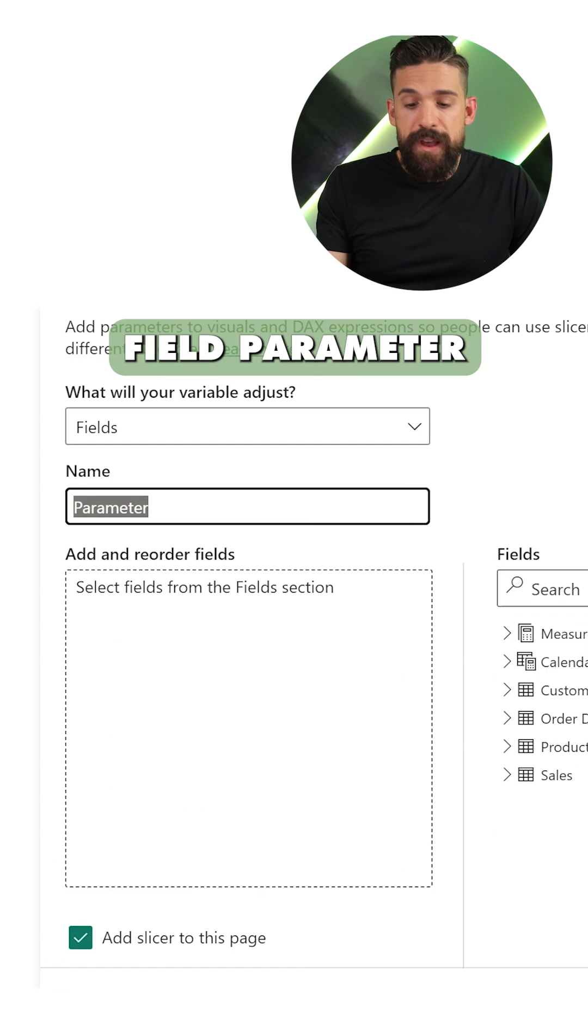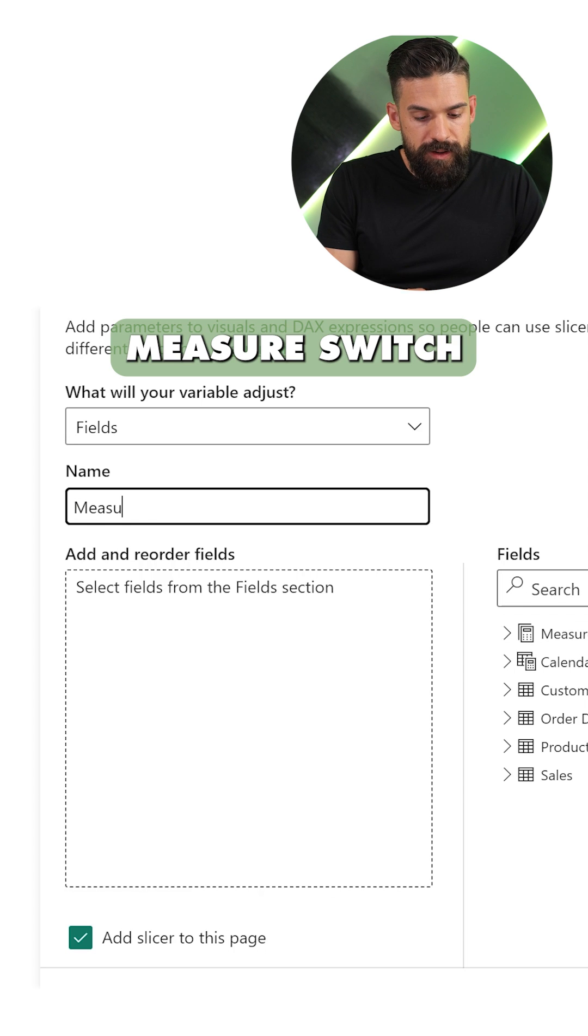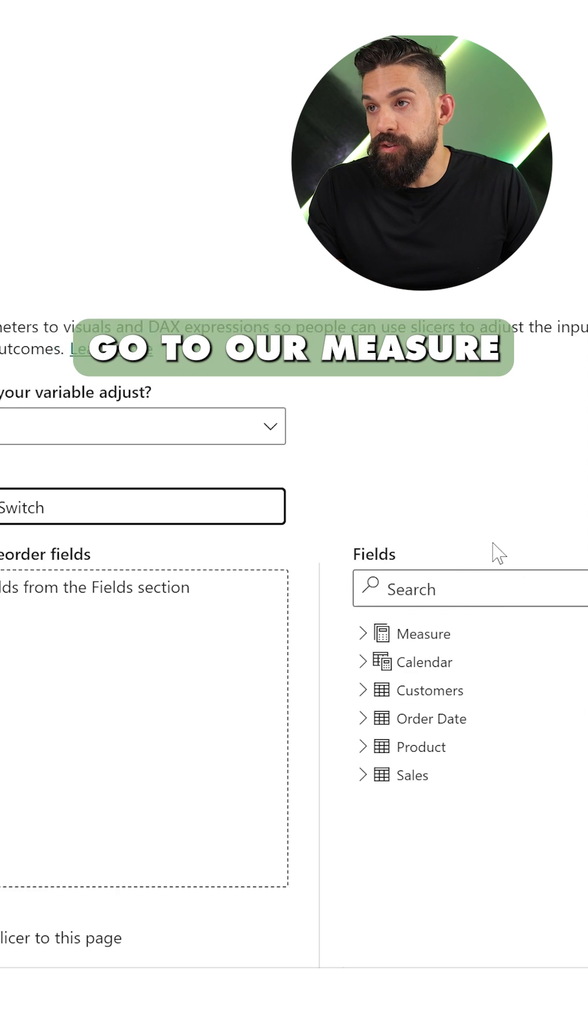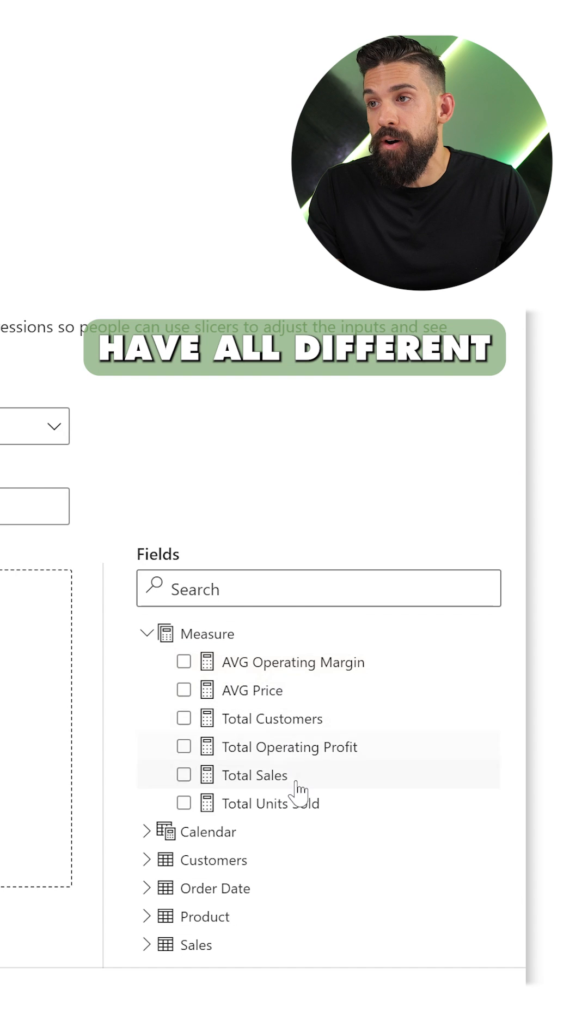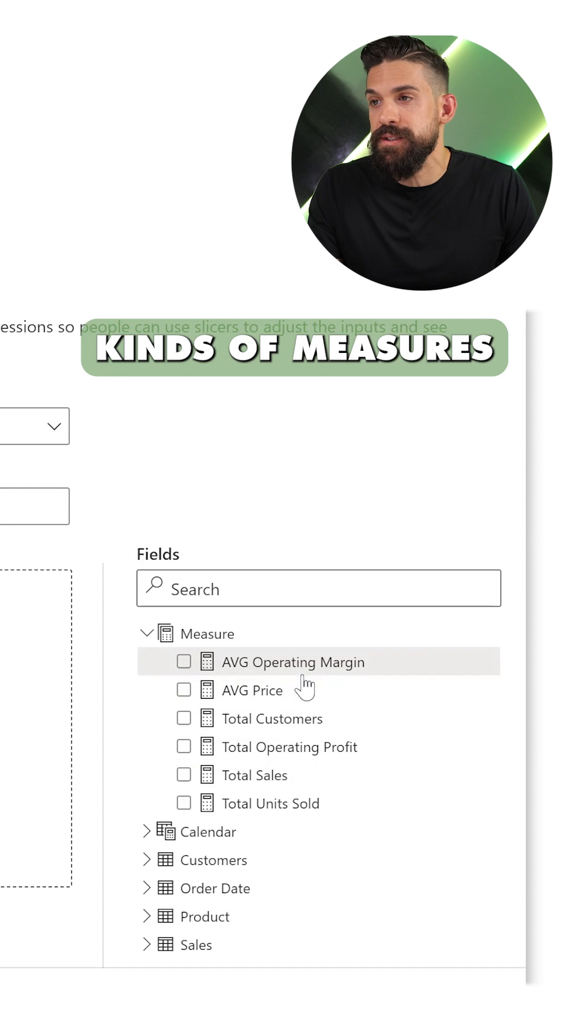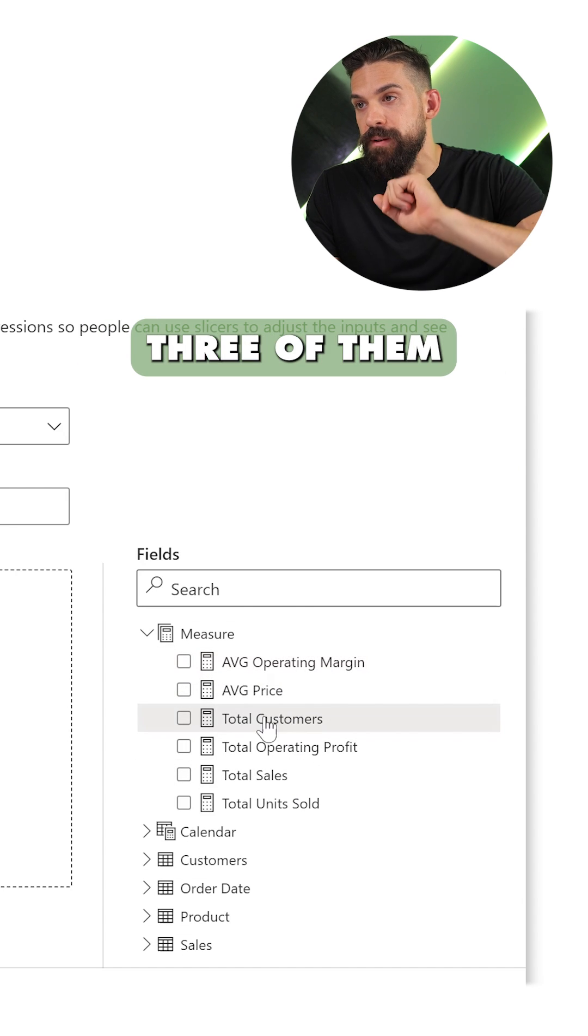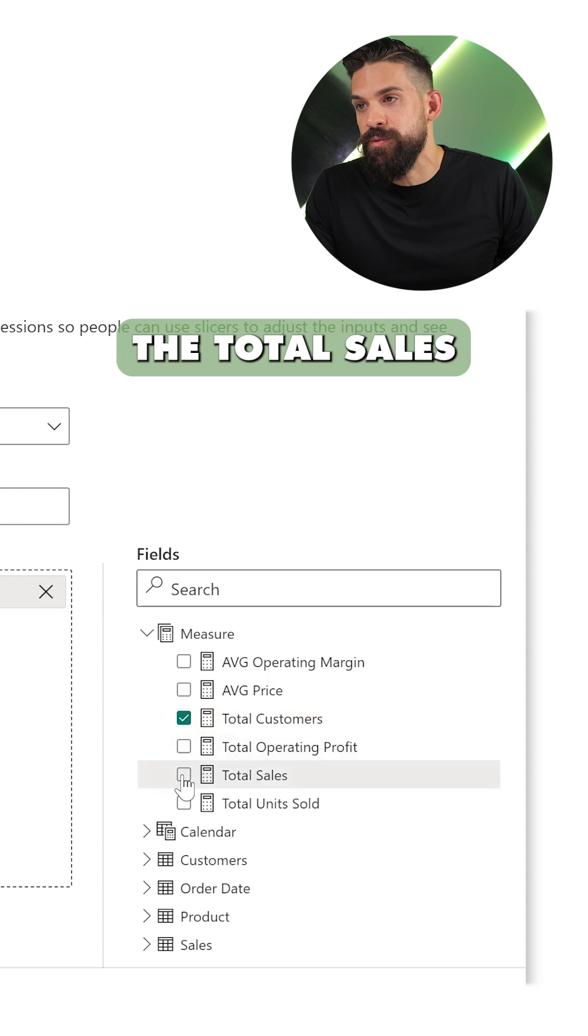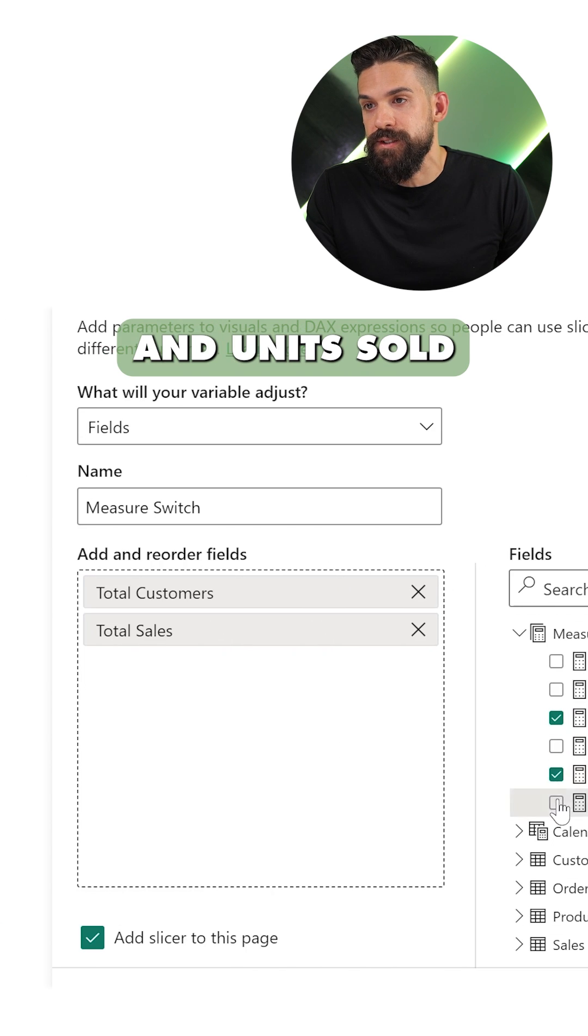Now let's call this field parameter measure switch, and then we can go to our measure table where we have all different kinds of measures. Let's say I'm interested in three of them: total customers, total sales, and units sold.